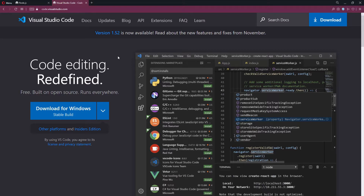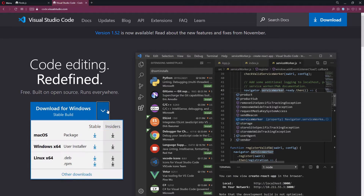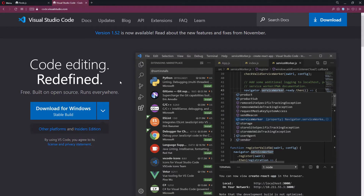A lot of people use Brackets or Atom or something like that. You can use whatever you want, but we're going to be using the integrated terminal, so that's why I'm choosing this code editor. Where it says 'Download for Windows' — it might say 'Download for Mac'. You can click it and see that there's macOS, Windows, and Linux. Download your specific software for your machine.